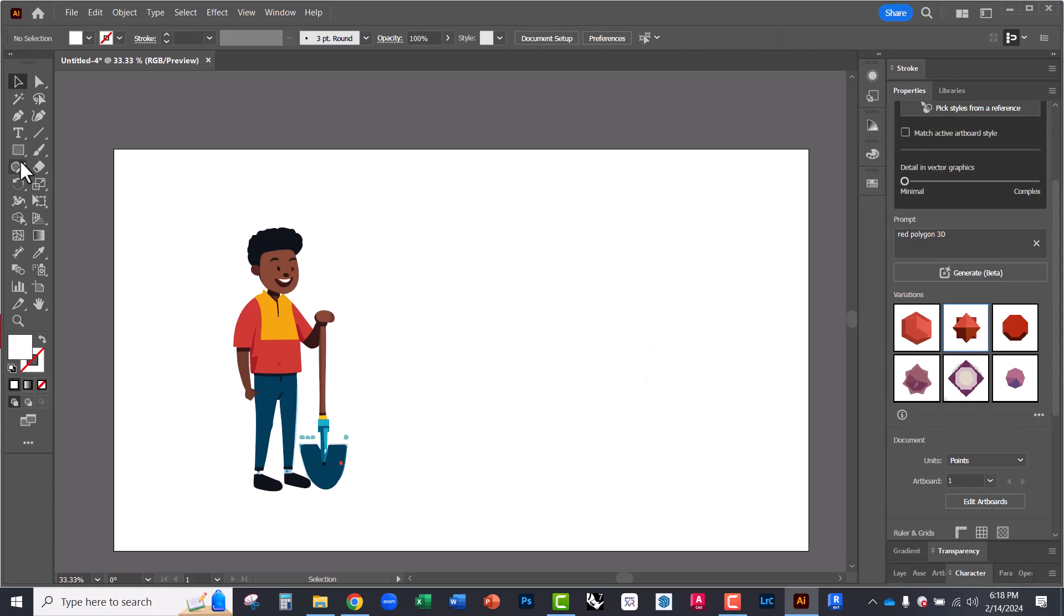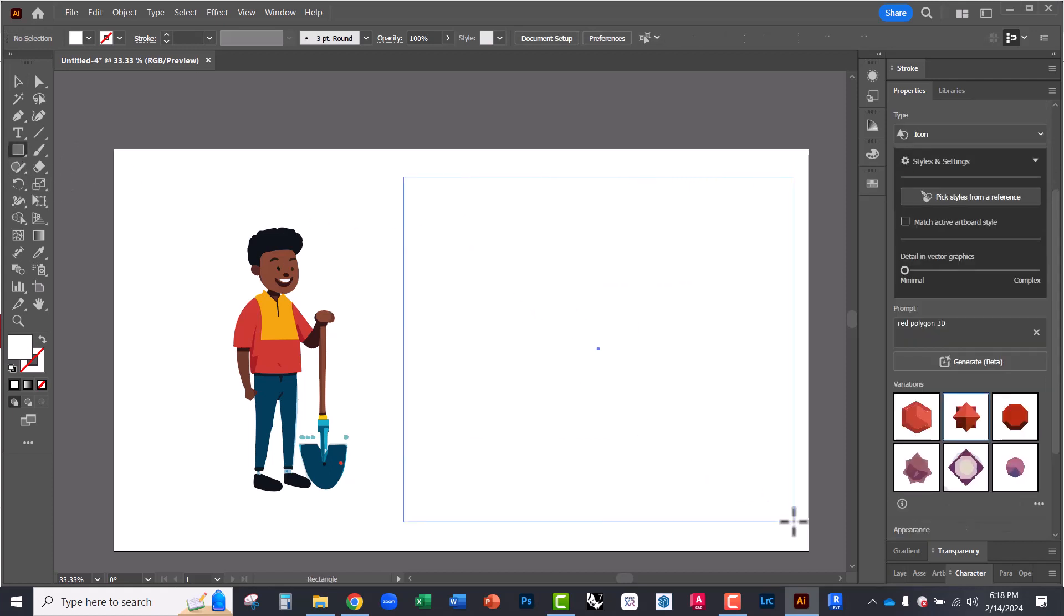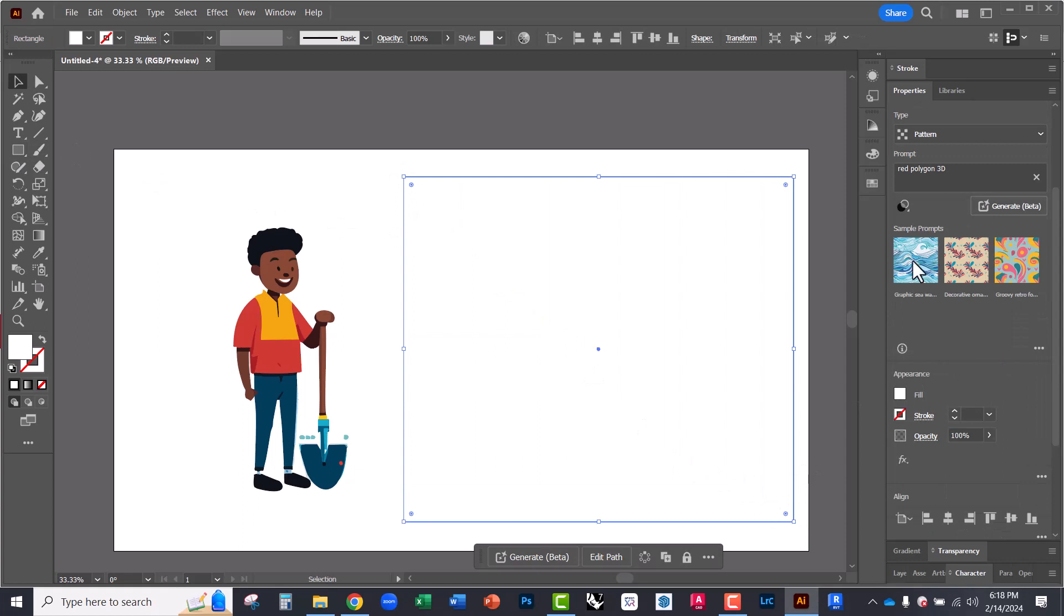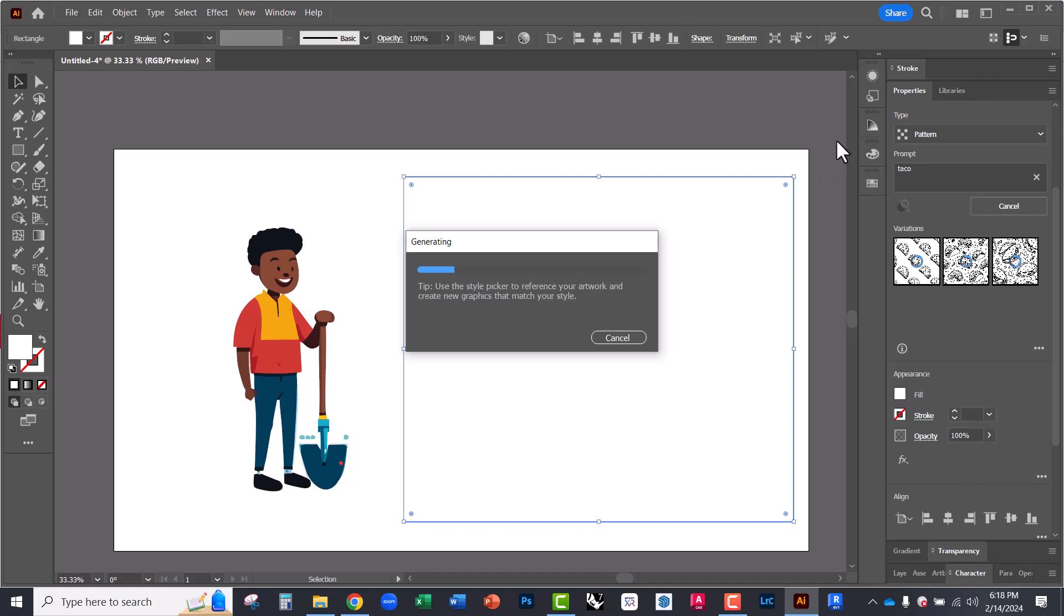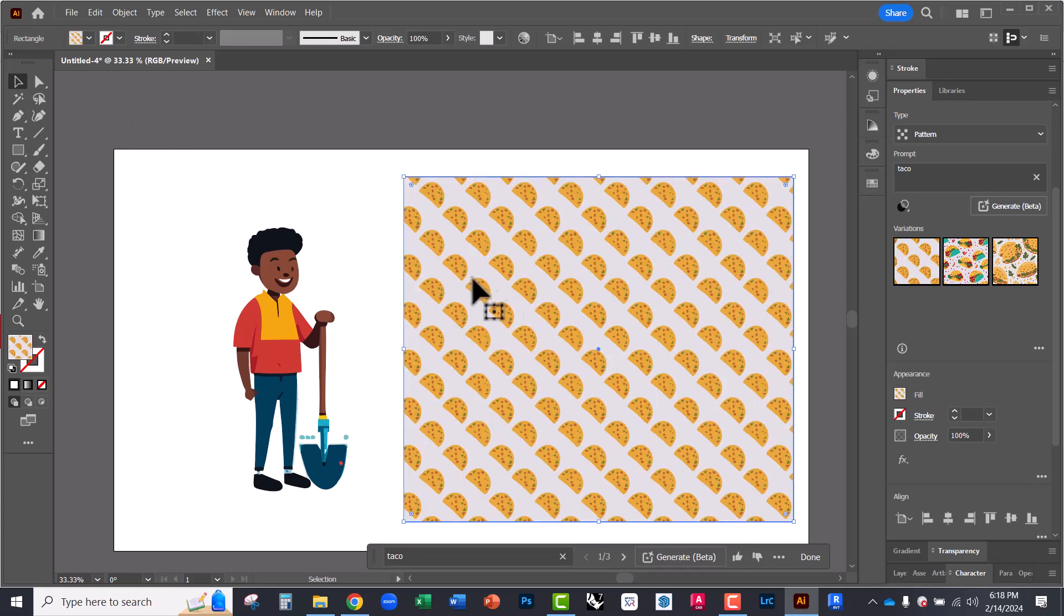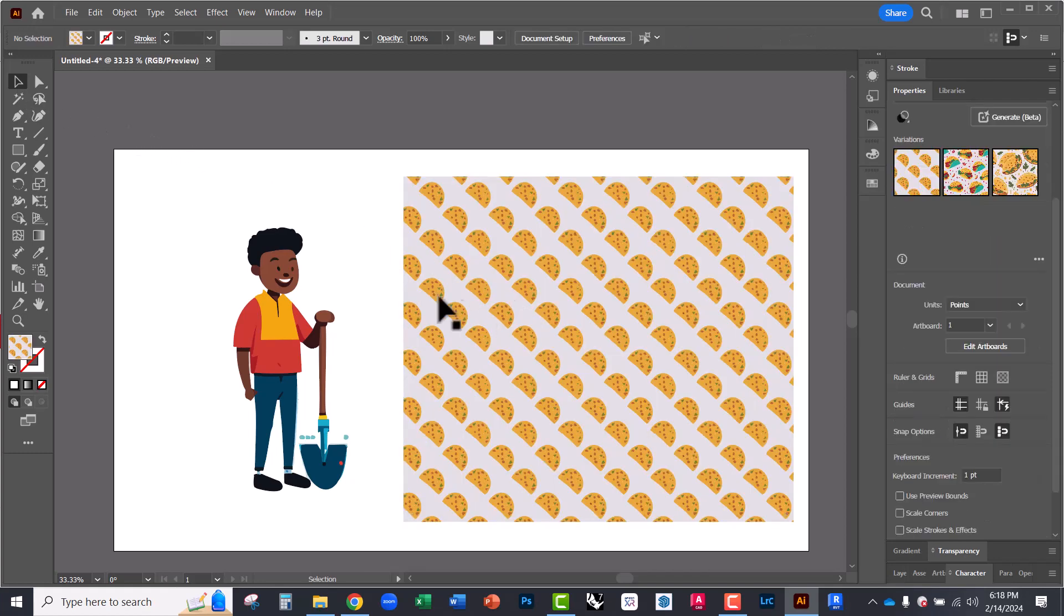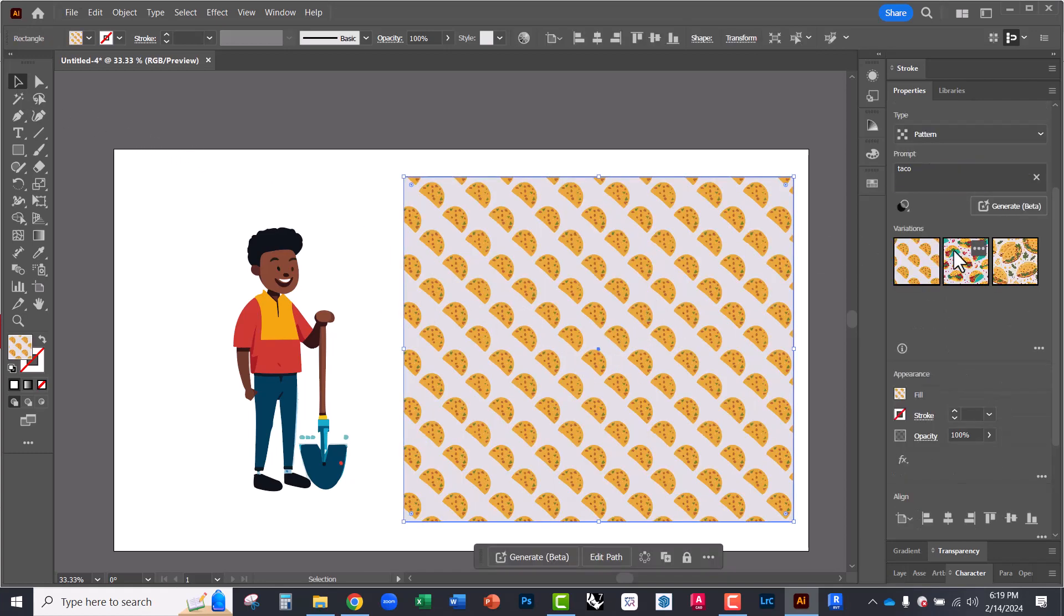And the last one we're going to try is pattern. So with pattern, I can say we'll say taco. We'll just type taco. So it'll create a pattern that's repeatable and we can use this in pattern making and other repeatable graphic backgrounds. All right. So not bad.